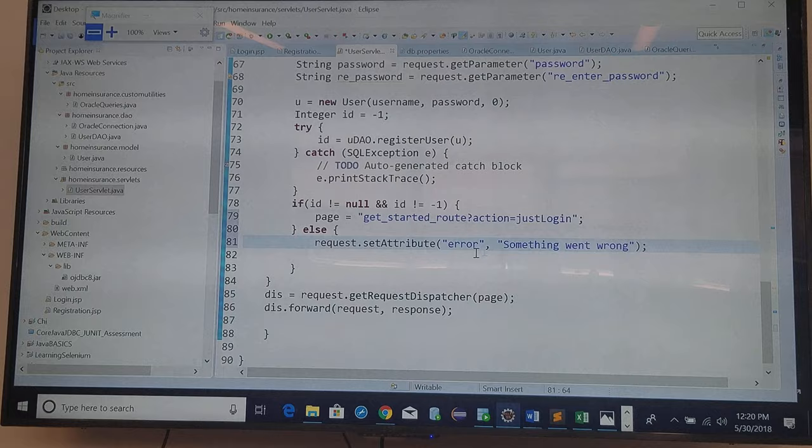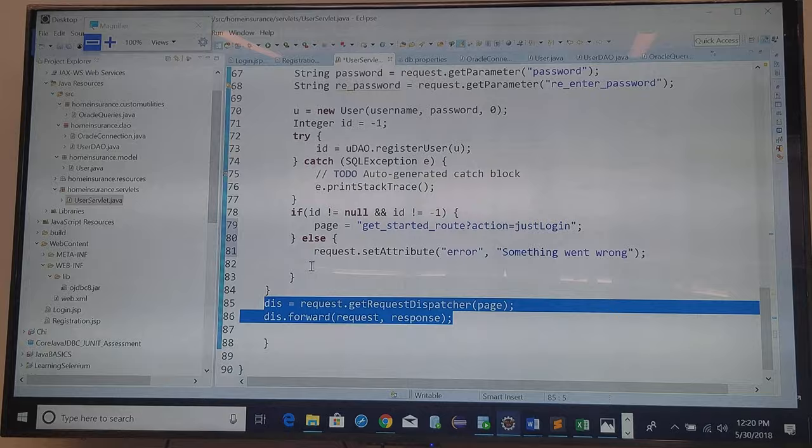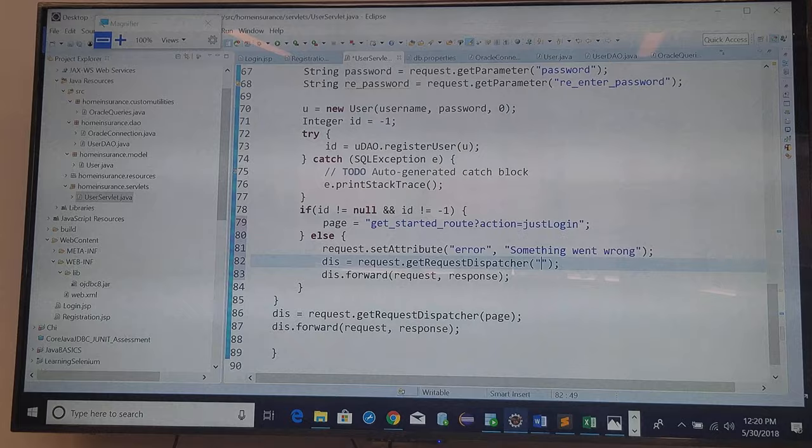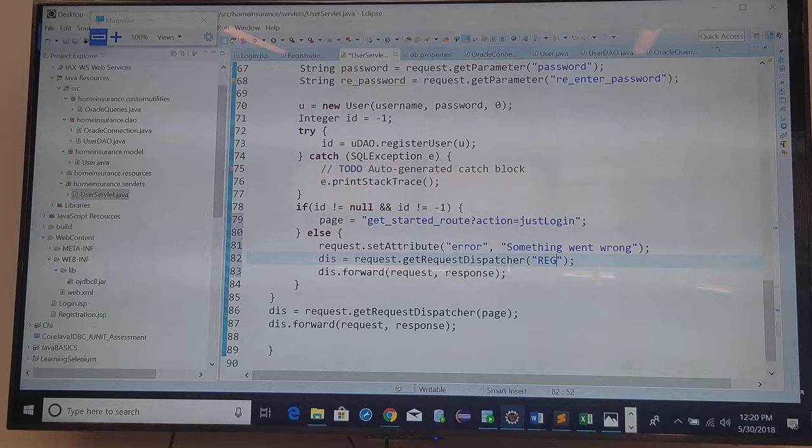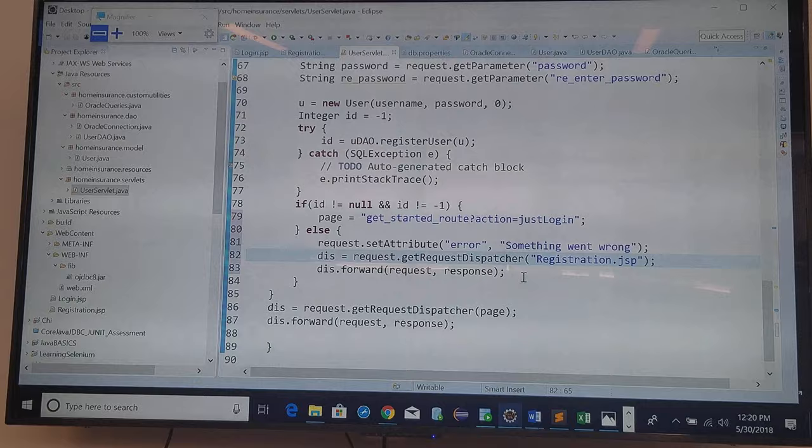And this one I'm going to just go straight to the registration. So in here I'm not going to use the page, I'm going to use registration.